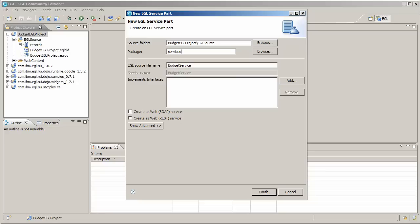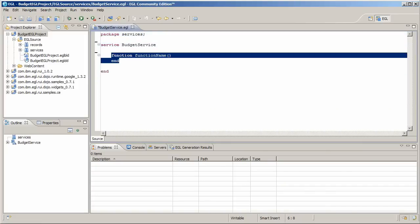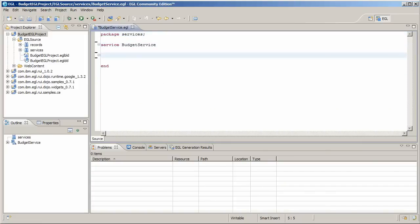Name the new service Budget Service and put it in the services package. Because this is a dedicated service, you don't select any of the web service checkboxes or specify an interface.